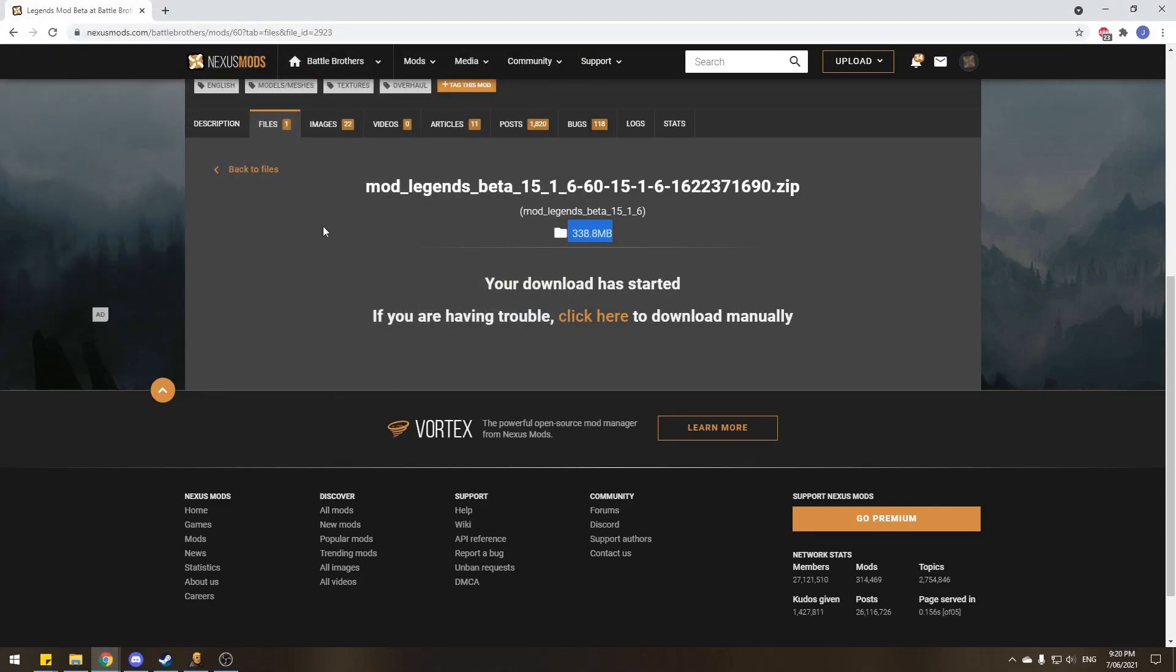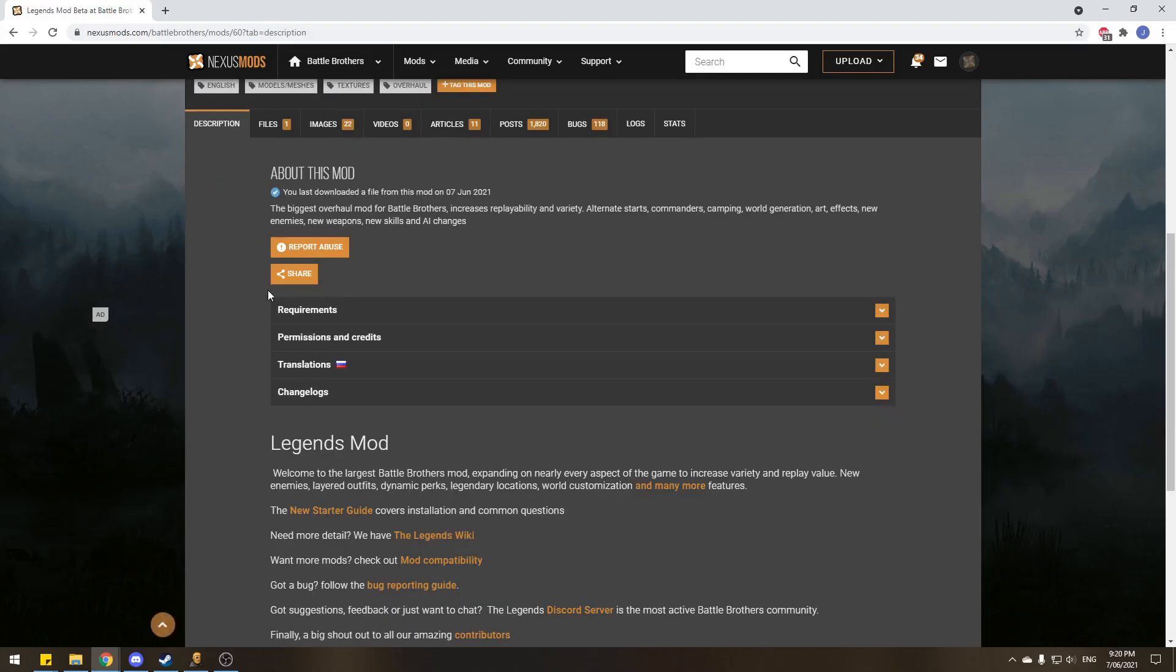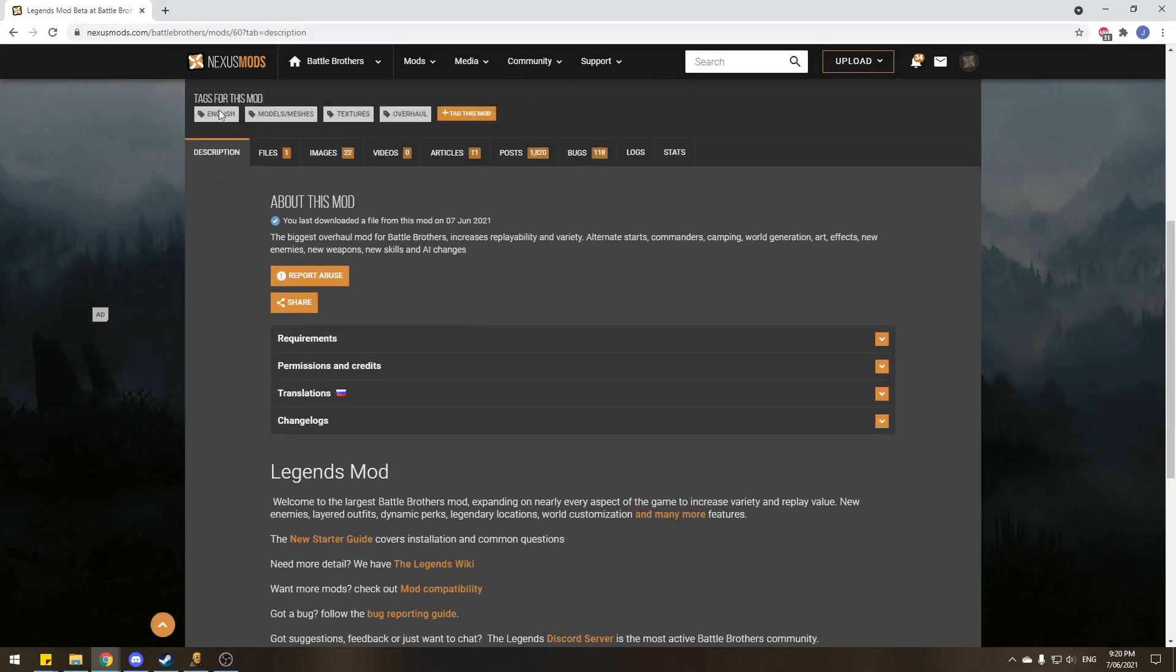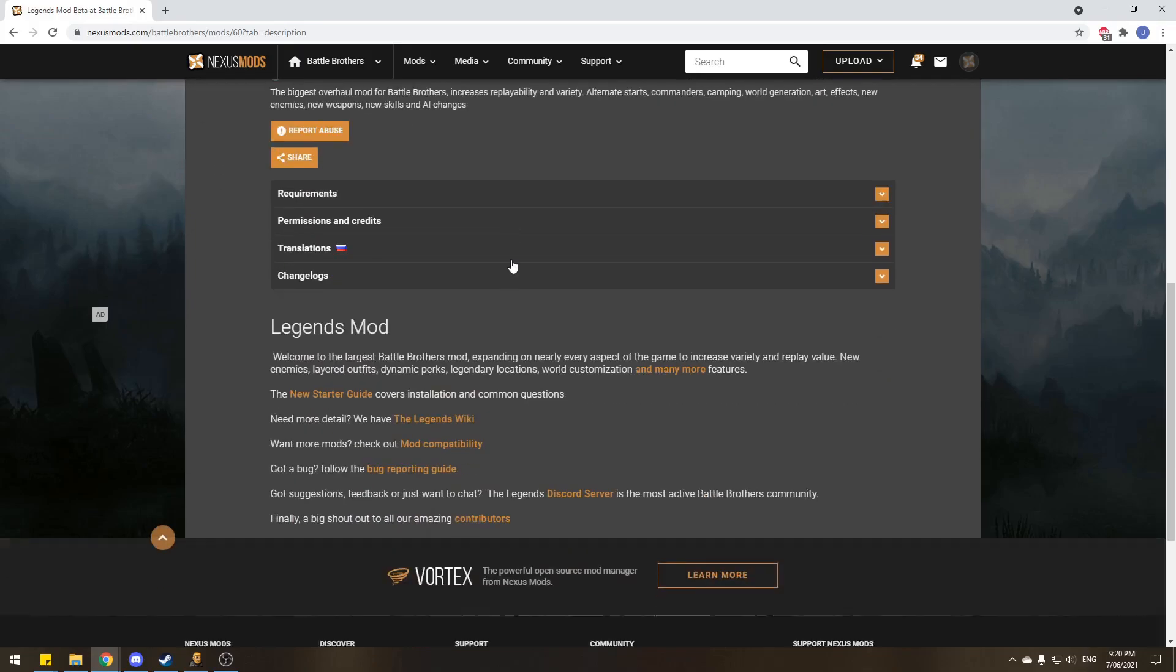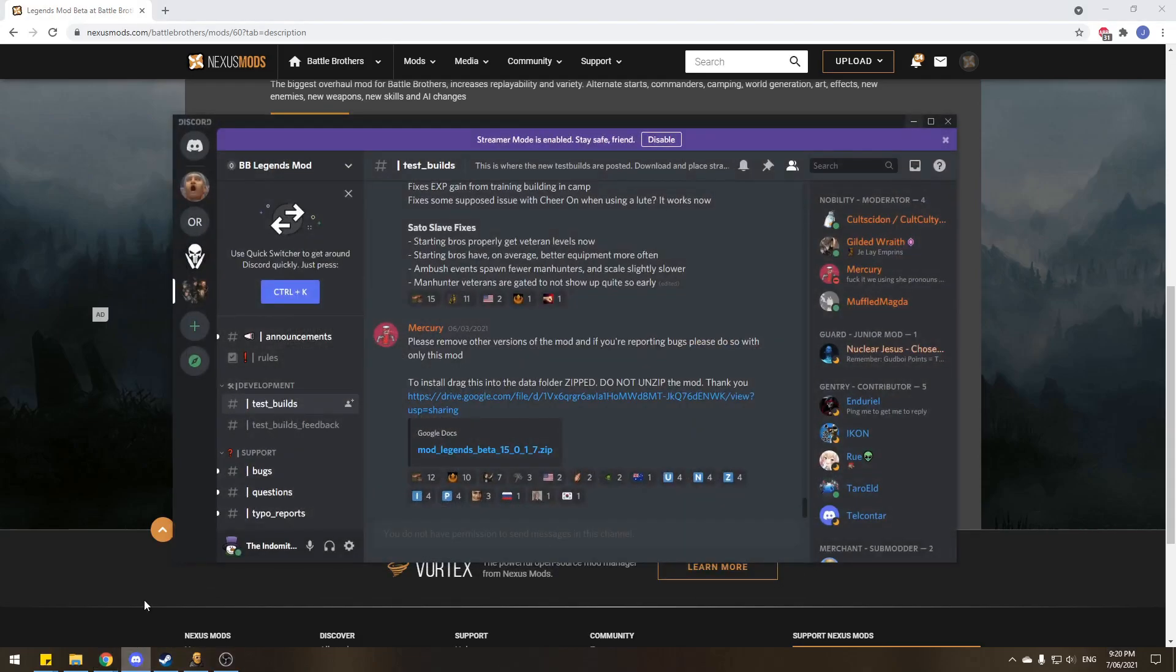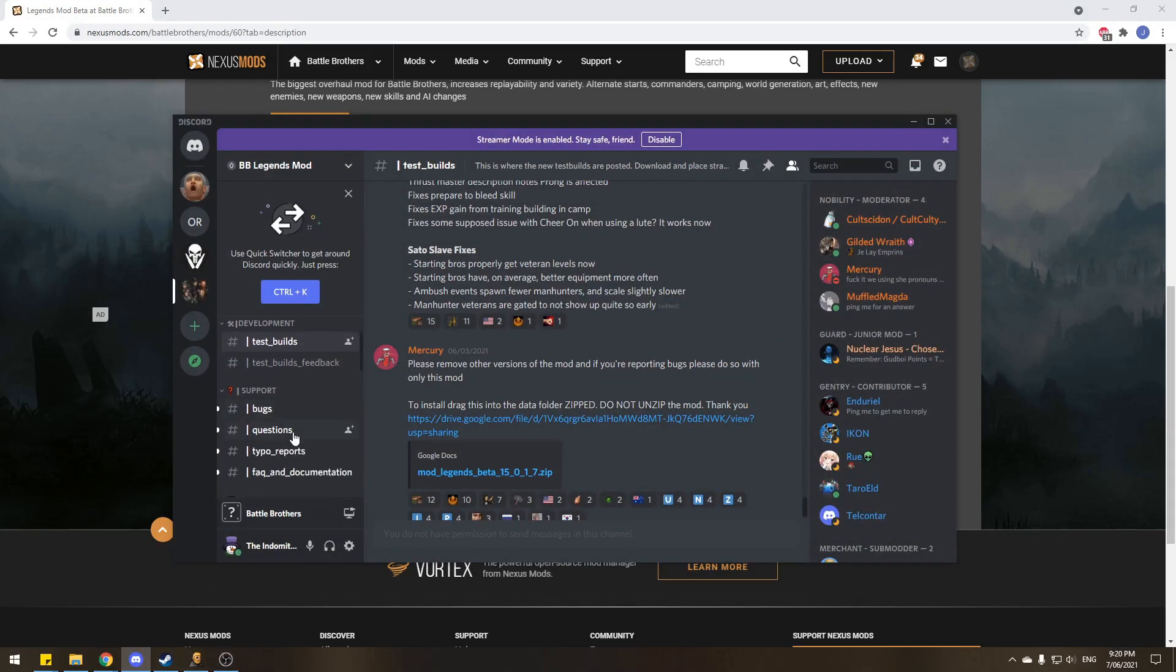So before we install, I'll show you the better way to download Legends Mod. This is the optional way. The better way is back in the description and in my description. There's a link to the Discord server for Legends Mod, and in the Discord server, there is a treasure trove of bug reports, questions, frequently asked questions.